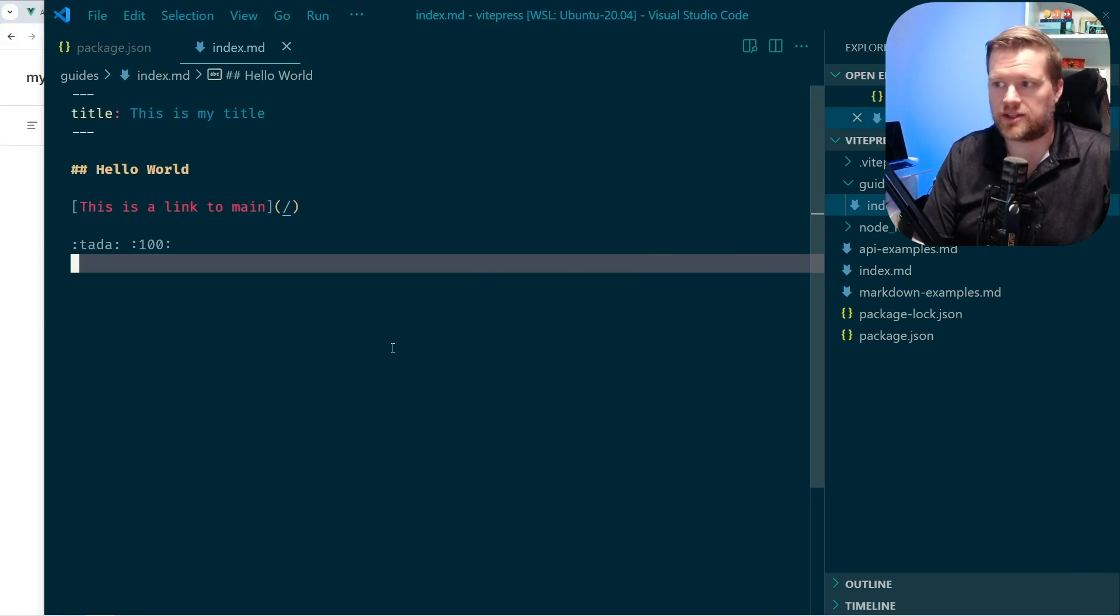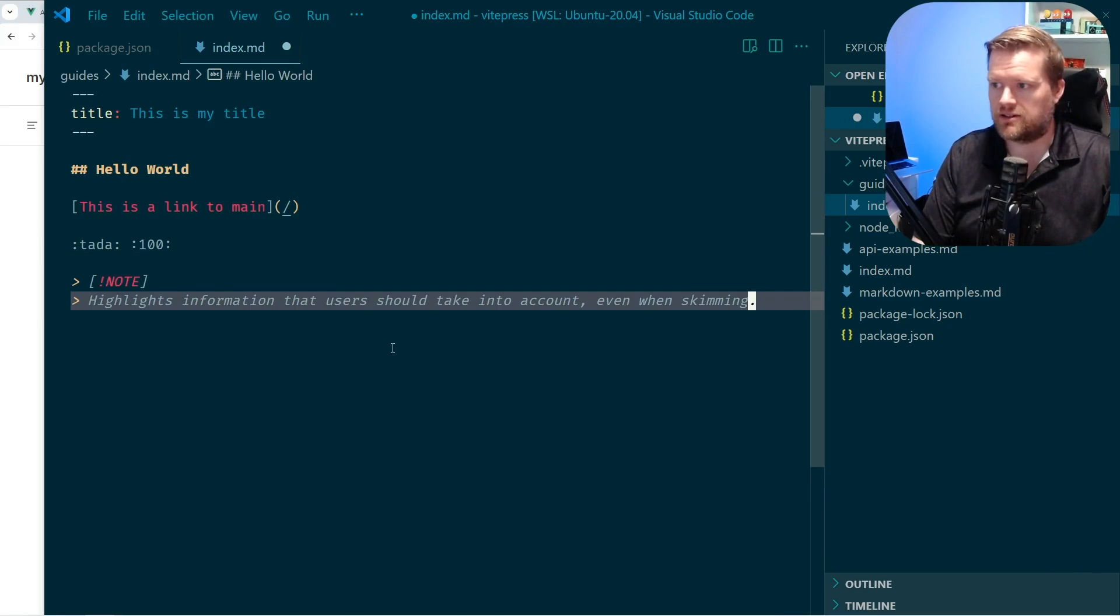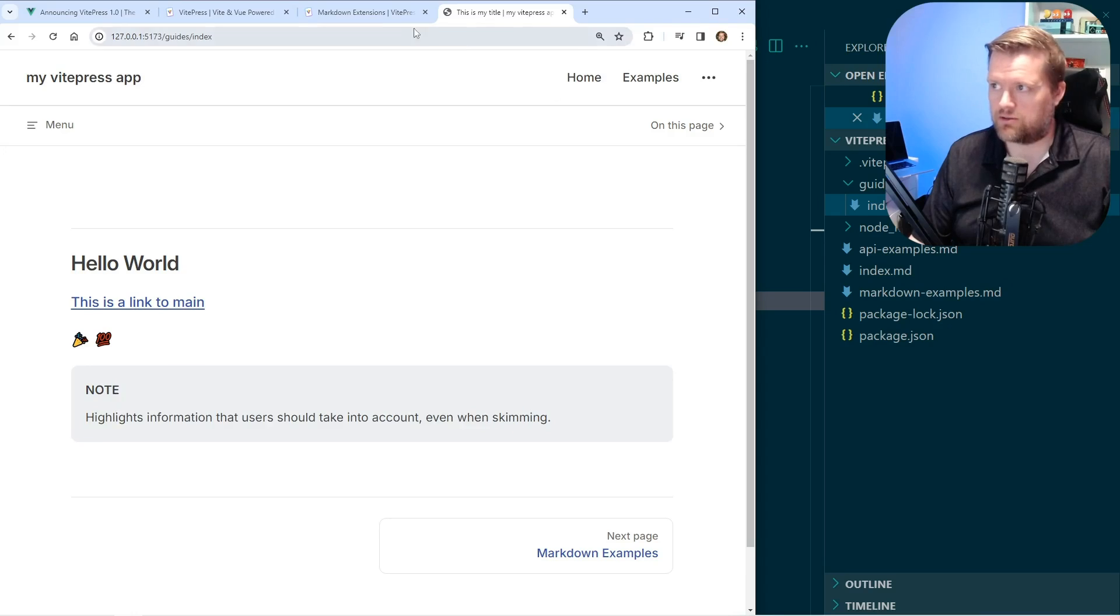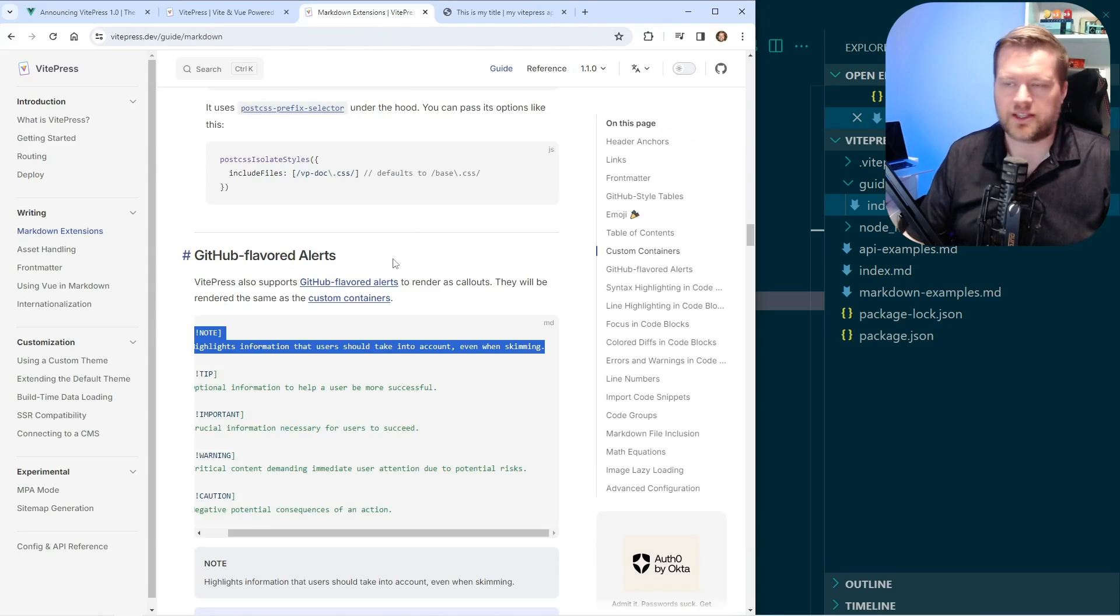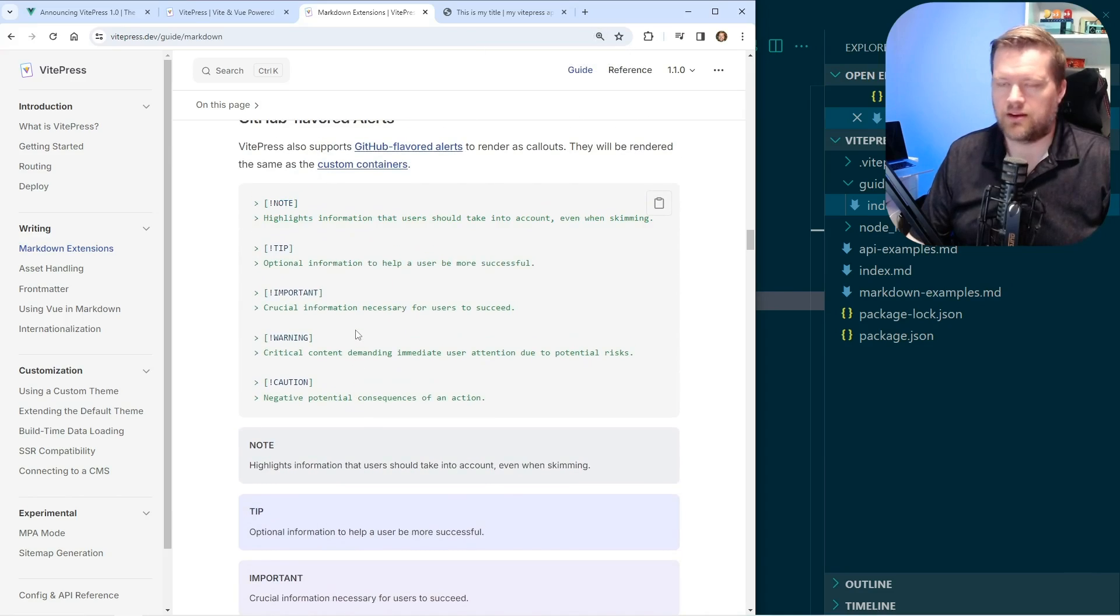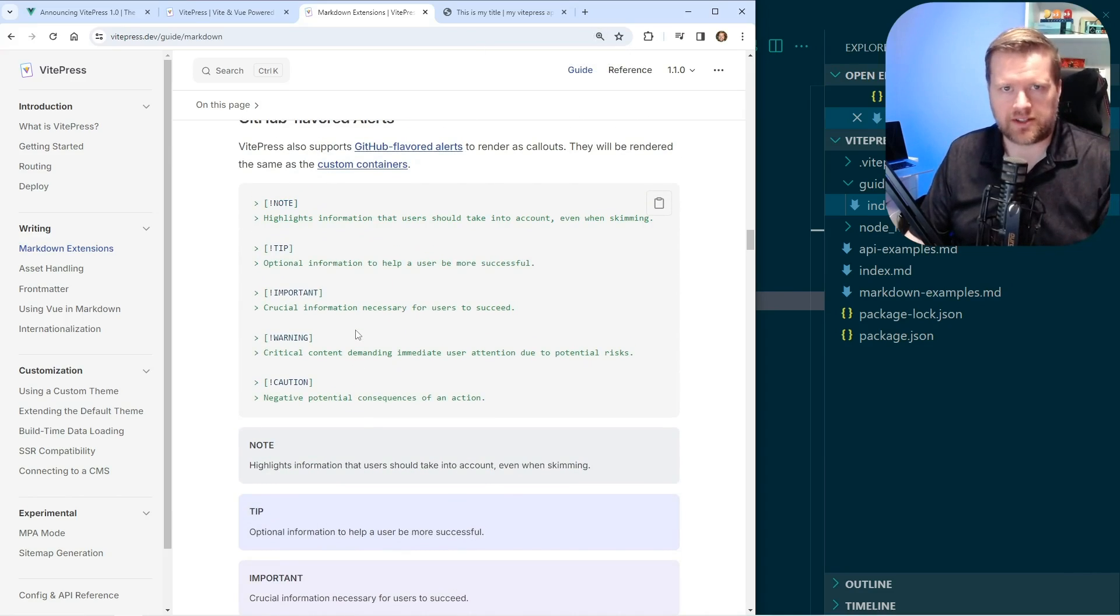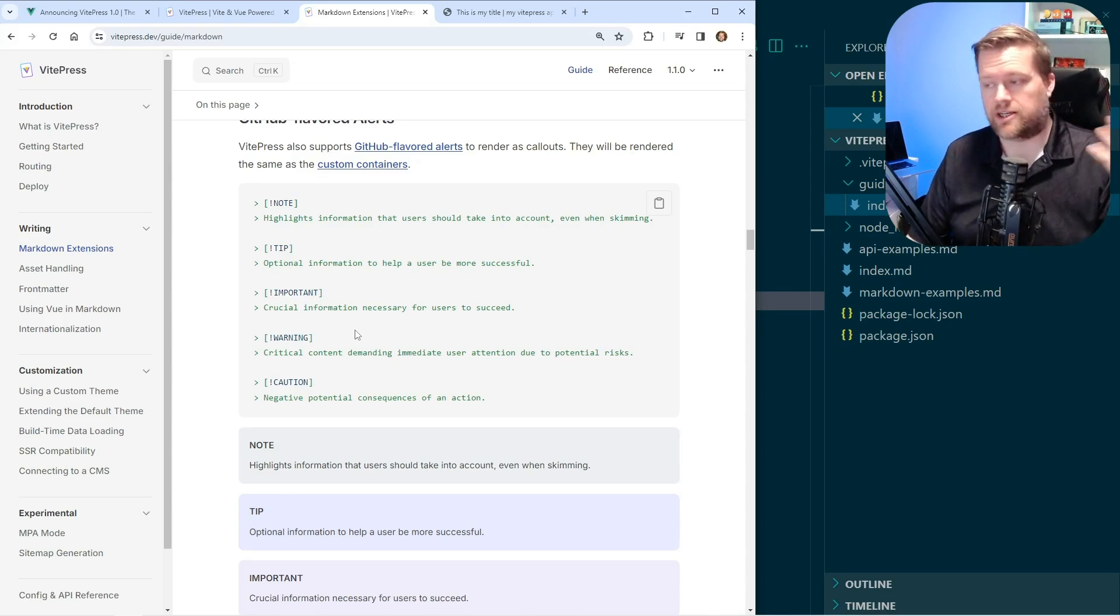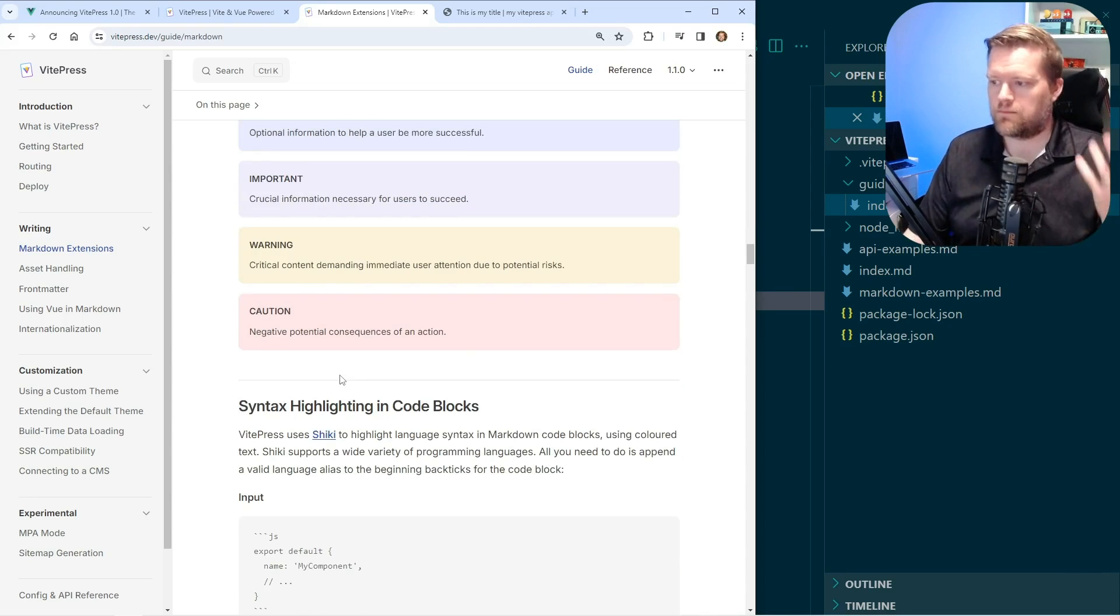It also has some really nice alerts. So let's say I want to add a note here and you see here, adds this nice big note. If I look at the documentation, there's a whole bunch of them. There's notes, important tips. So they've added a lot of nice markdown extensions that you probably use if you're creating a documentation site or blog.